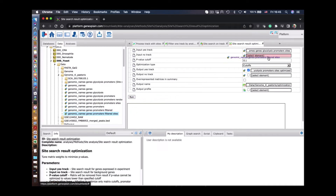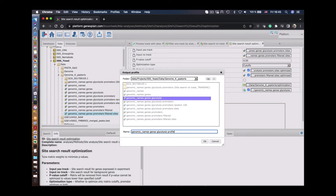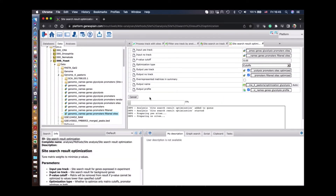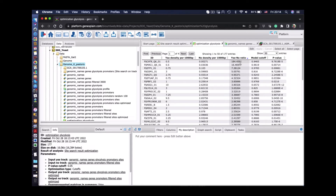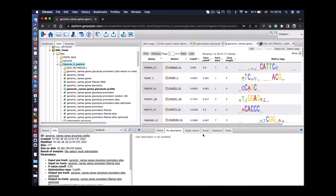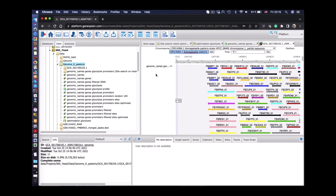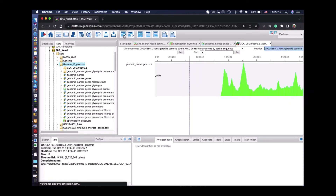We start a function called 'Site Search Result Optimization' and input the site sets from the promoters of glycolysis genes and the promoters of other genes. We define the cutoff by p-value and specify parameters of the search and the output files. We get the results: 177 positional weight matrices are enriched in the promoters of glycolysis genes. Here we see the profile of these 177 matrices and how their sites are found in the promoters of those genes.